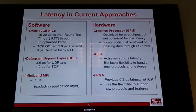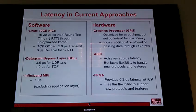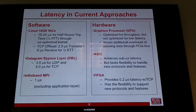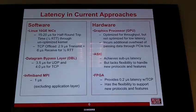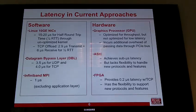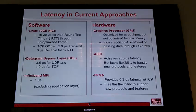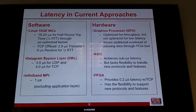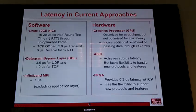Looking at solutions, on the software side, most trading happens with NIC cards. With Linux and an unoptimized NIC, you get round-trip times of 15 to 20 microseconds. With optimized TCP offload, you can get down to 2.9 microseconds transmit and 6 microseconds receive. Techniques like datagram bypass layer get down to 3.5 microseconds for UDP and 4 microseconds for TCP. InfiniBand with MPI can reach microsecond-level times, though that excludes application-layer processing time.